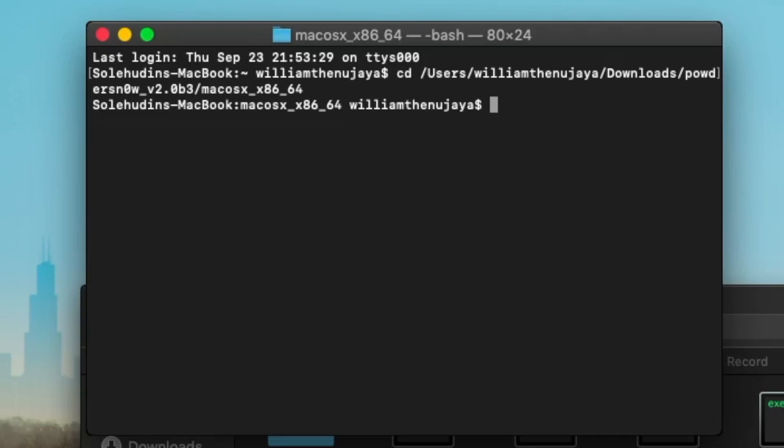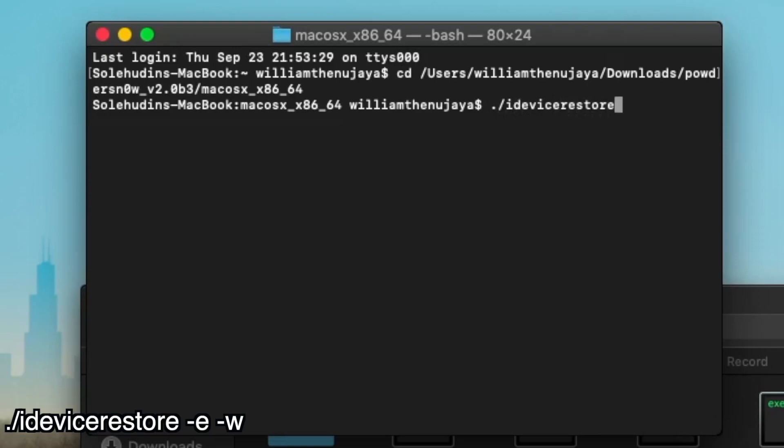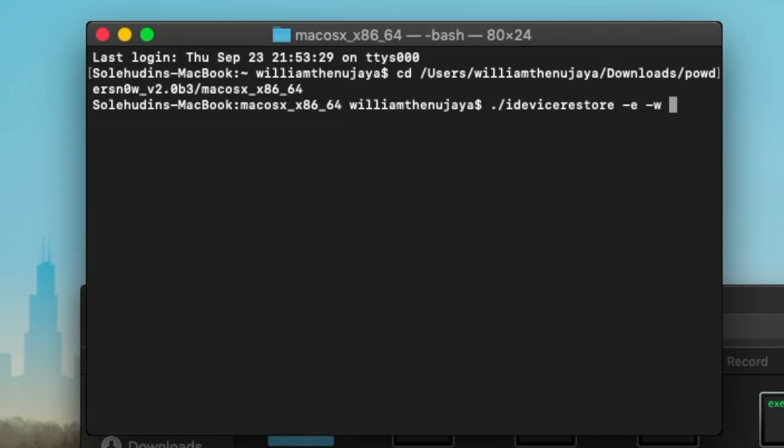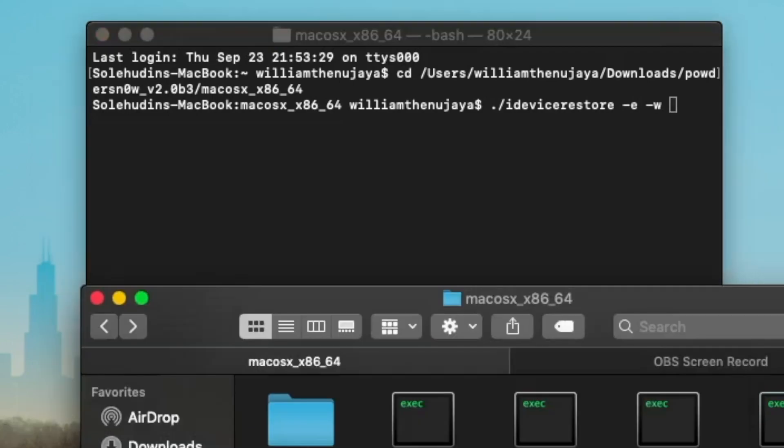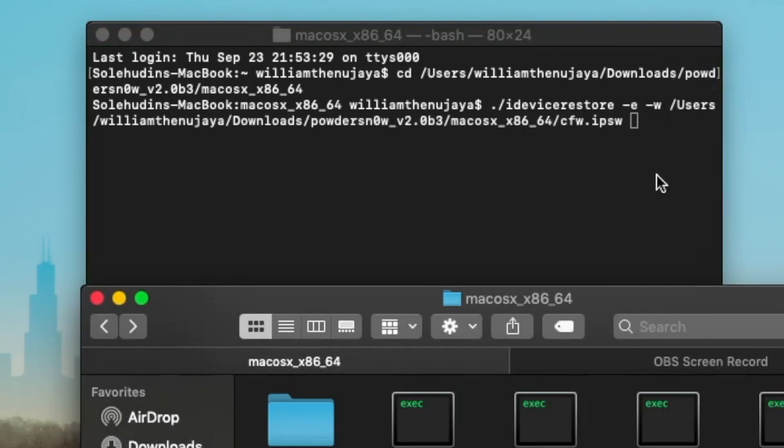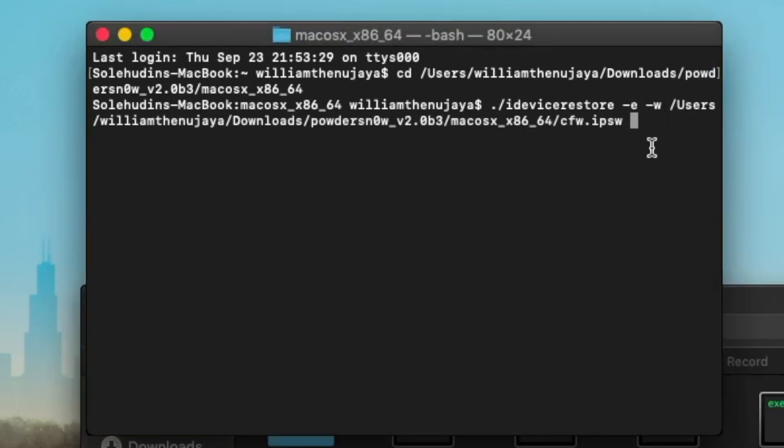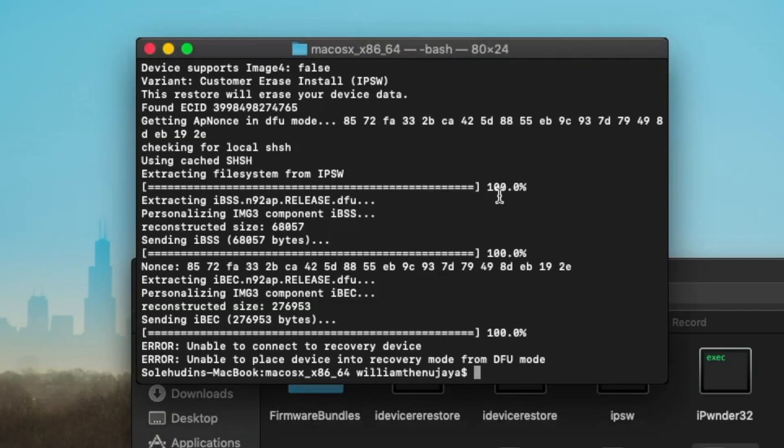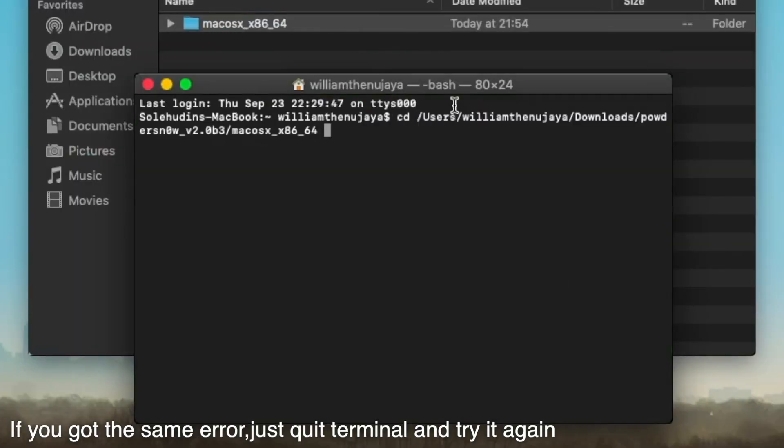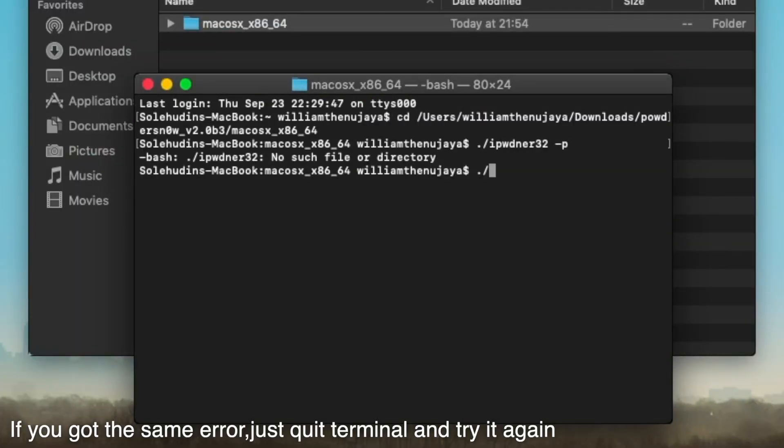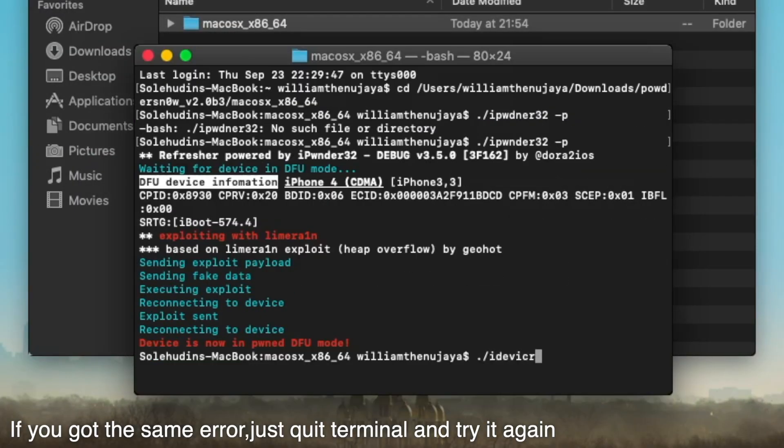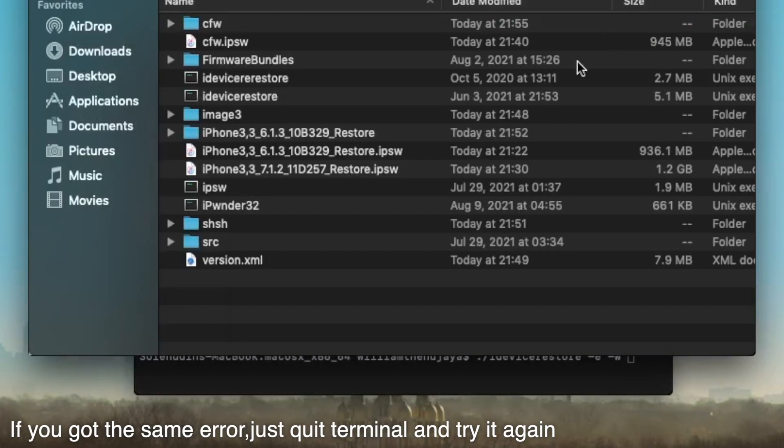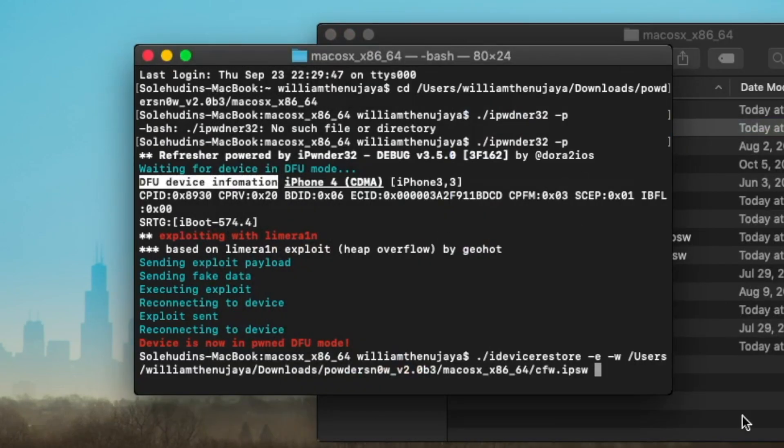Once you rename that, I accidentally quit Terminal, so that's why my terminal command is empty. We're just going to type in ./idevicerestore -e, not -w, -e and then -w. Then we've got to drag our CFW or custom iOS 6 IPSW, drag it to the terminal folder and hit Enter.